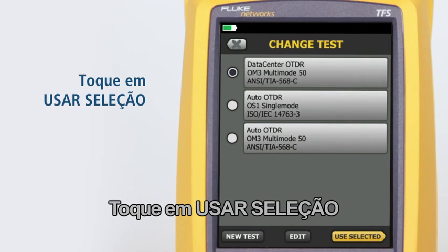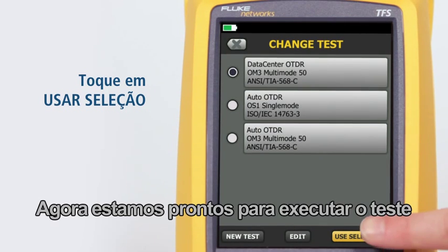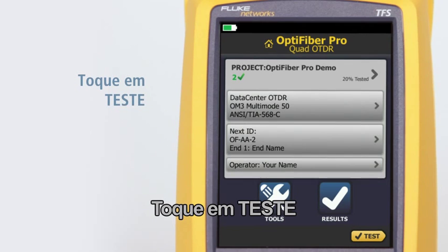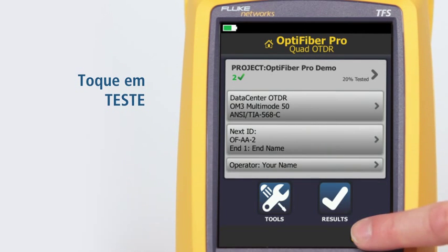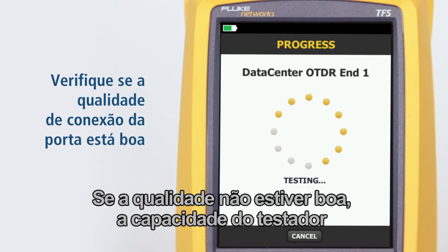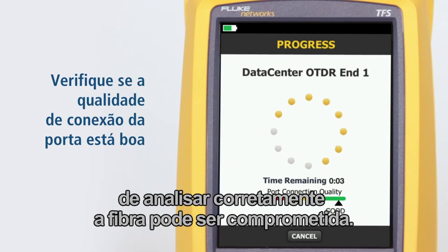Tap use selected. We're now ready to run the test — tap test. Make sure the port connection quality is good. If it's not good, the tester's ability to properly analyze the fiber may be impaired.